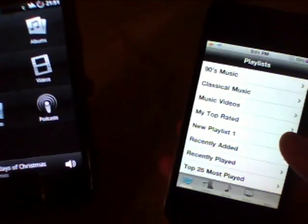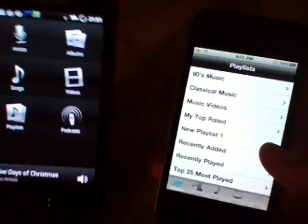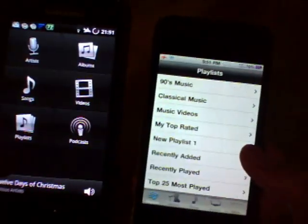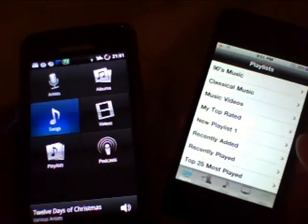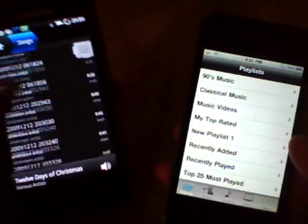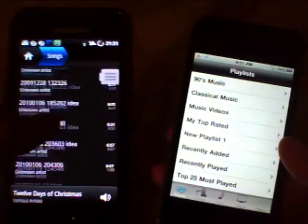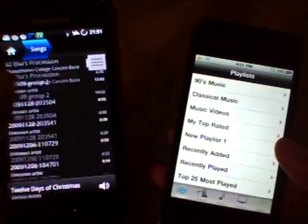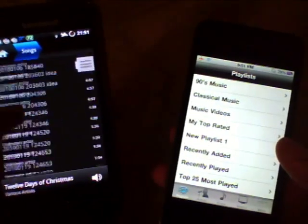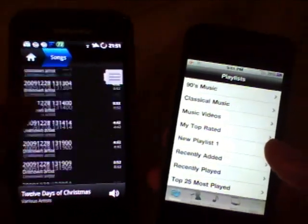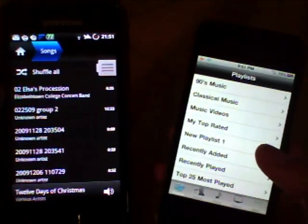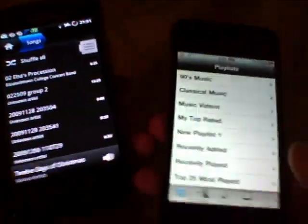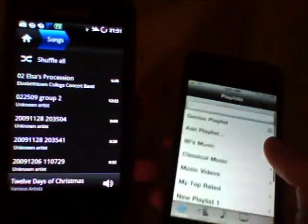And you can tell there's a slight delay with DoubleTwist, it's a third party app. I like it over the standard app that comes with Samsung Galaxy S. Again there's just some lag when it's opening up but once it's open it's nice.